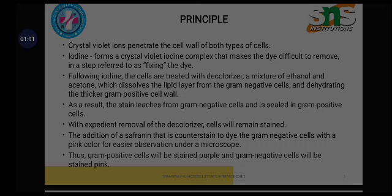Following iodine, the cells are treated with the decolorizer — ethanol — which dissolves the lipid layer from the gram negative cells and dehydrates the thicker gram positive cell wall. Finally, safranin is added as the counterstain, staining gram negative cells pink for easier observation under the microscope. Gram positive cells will be stained purple and gram negative cells will be stained pink.